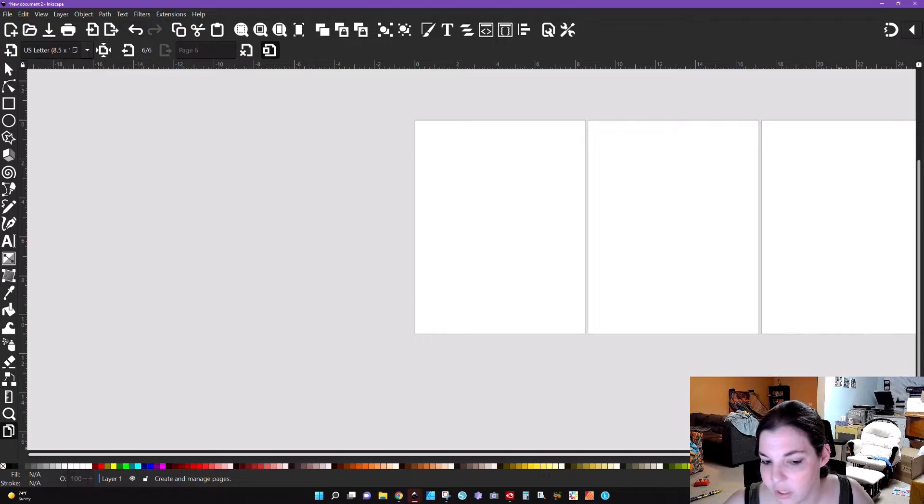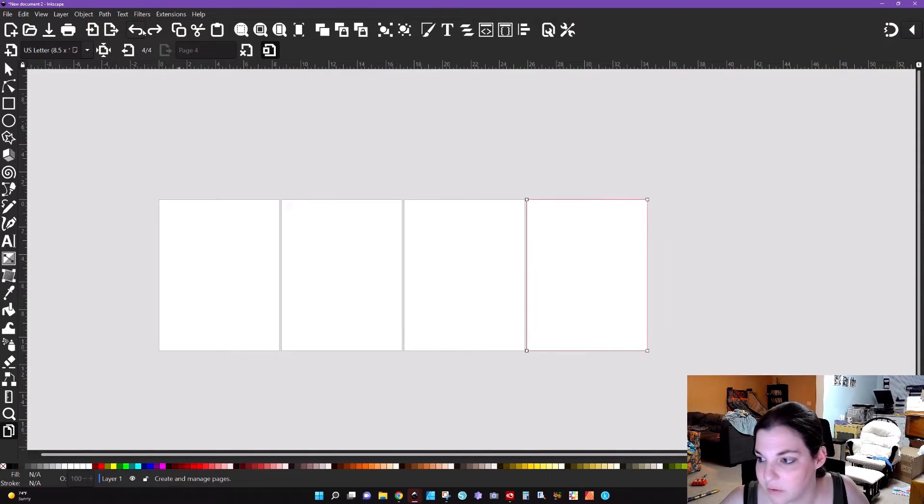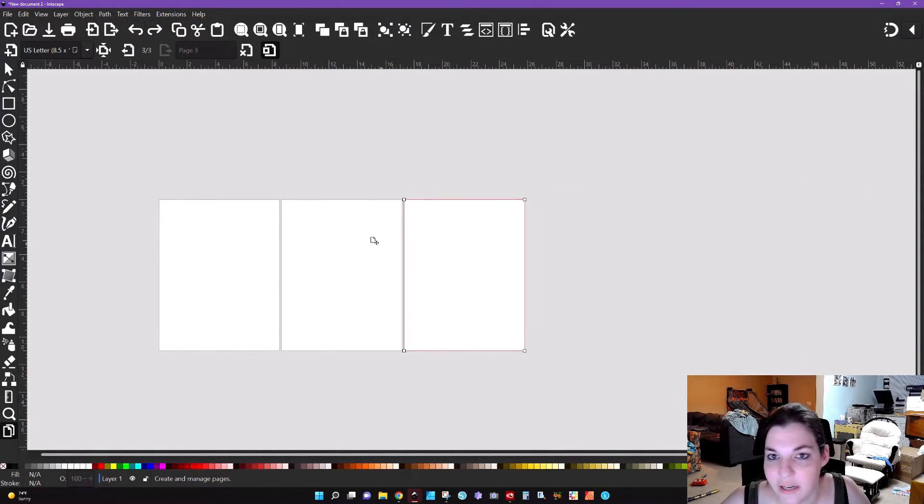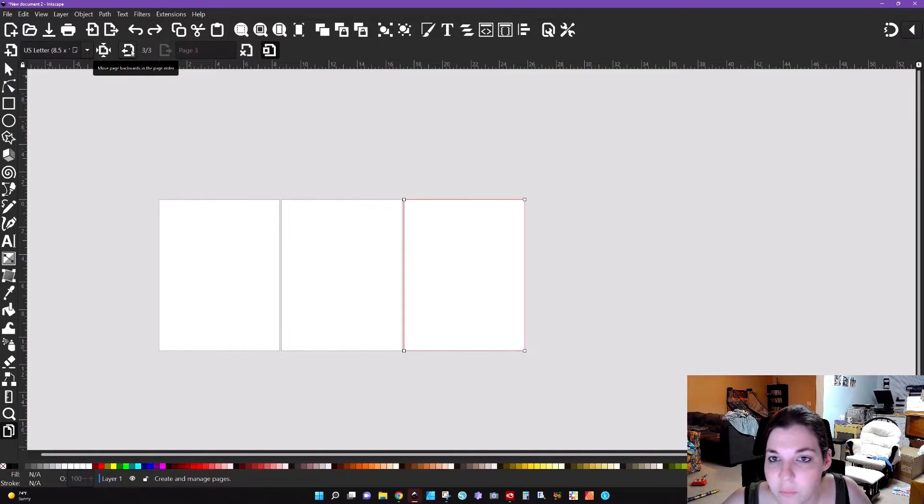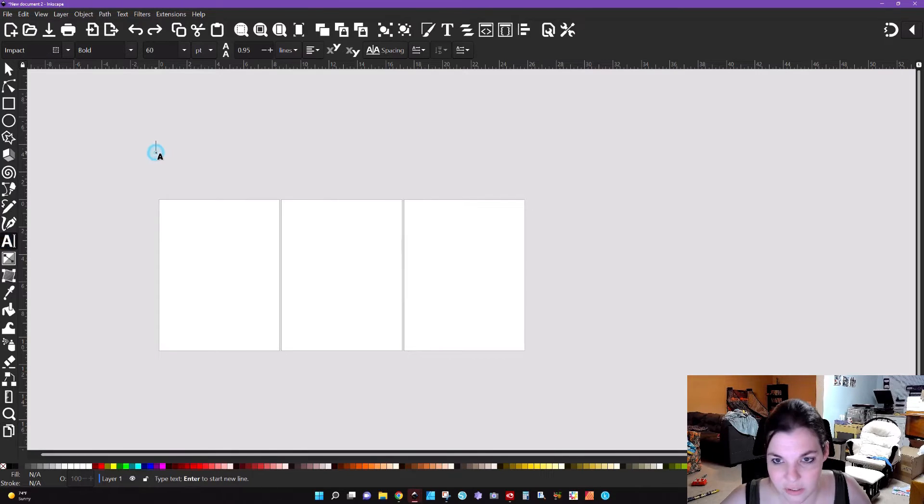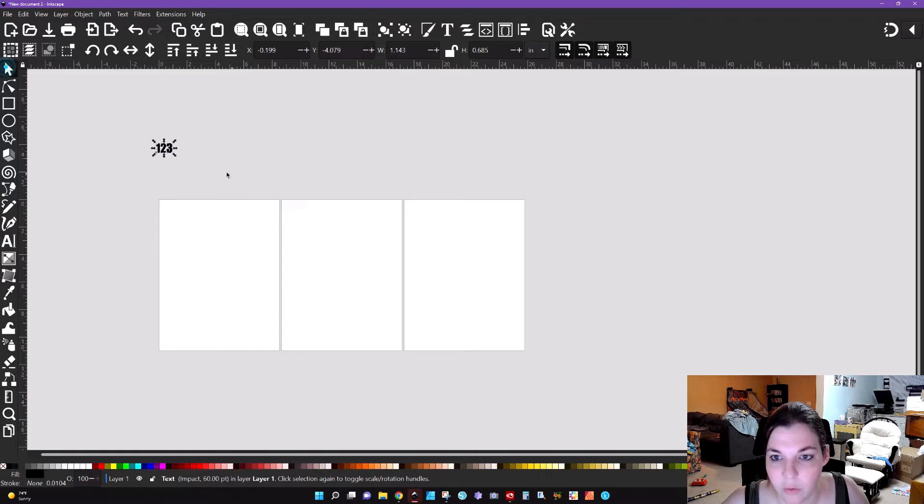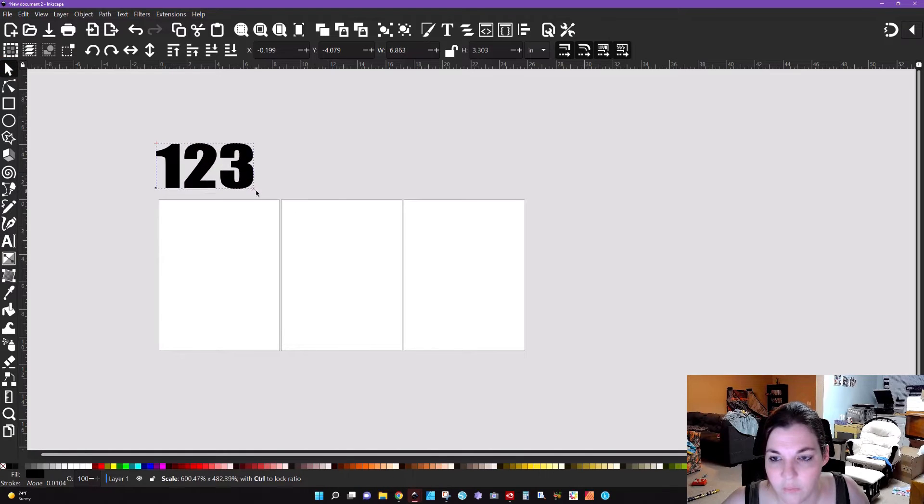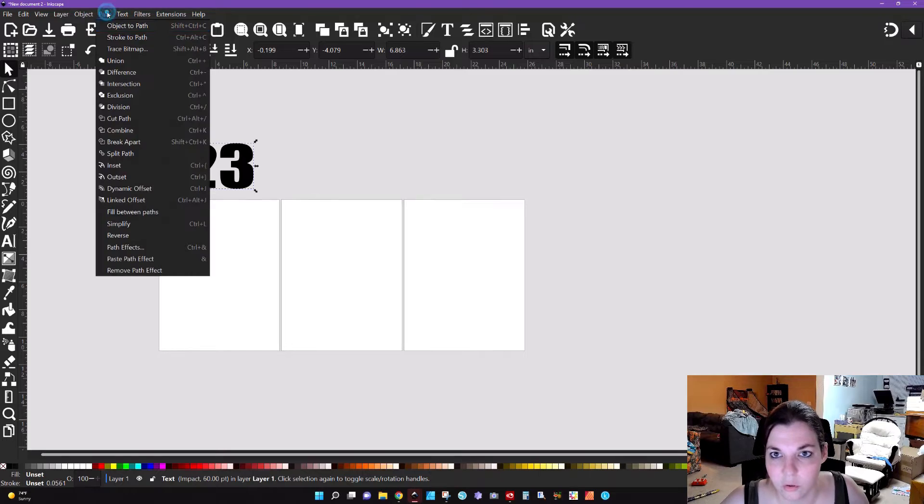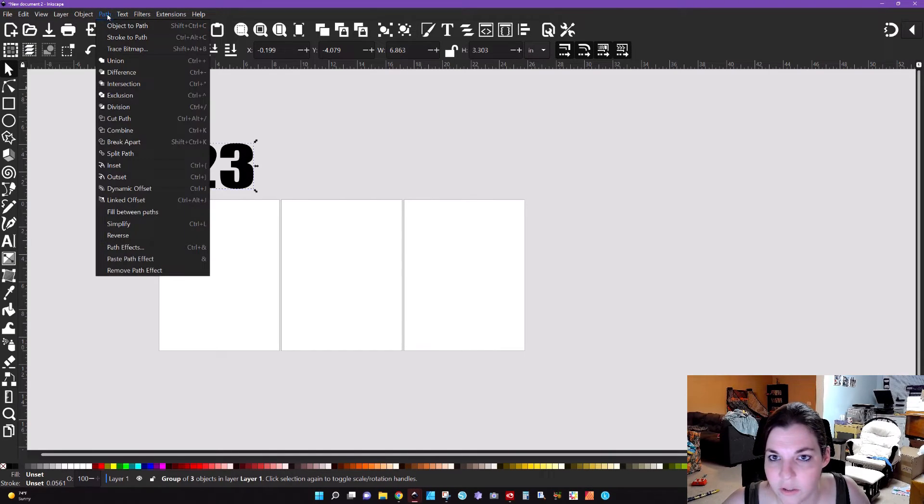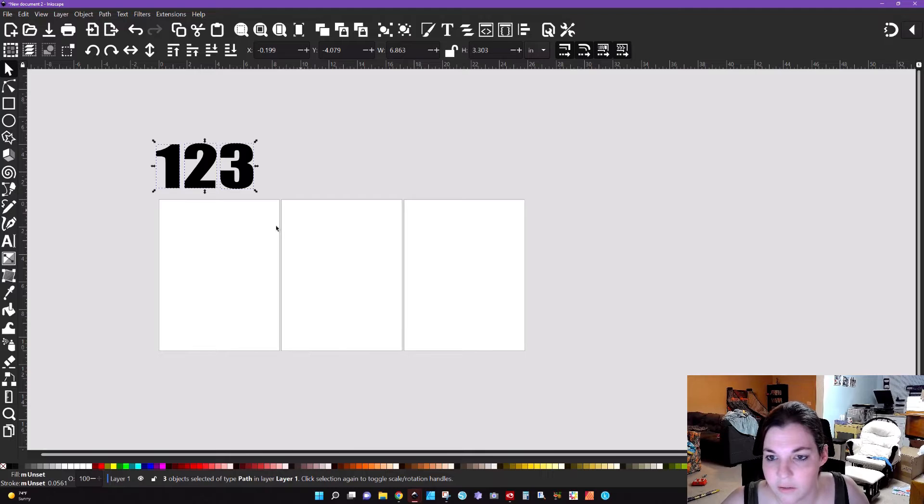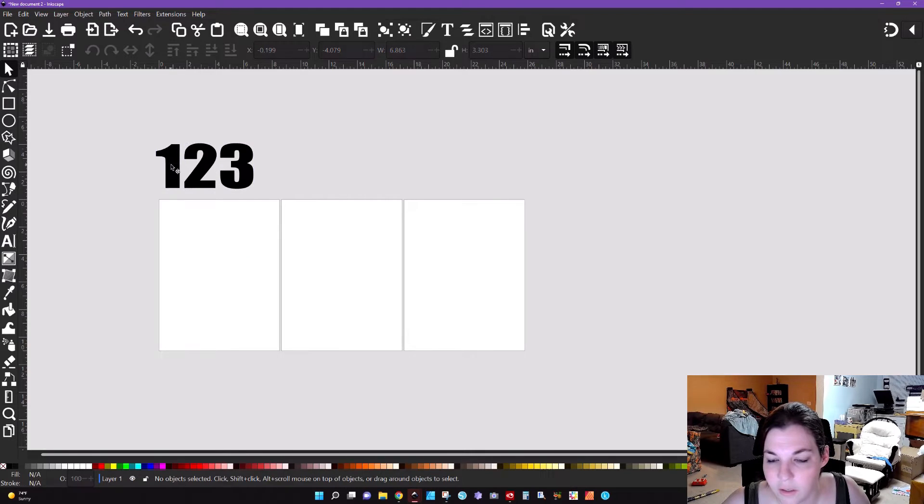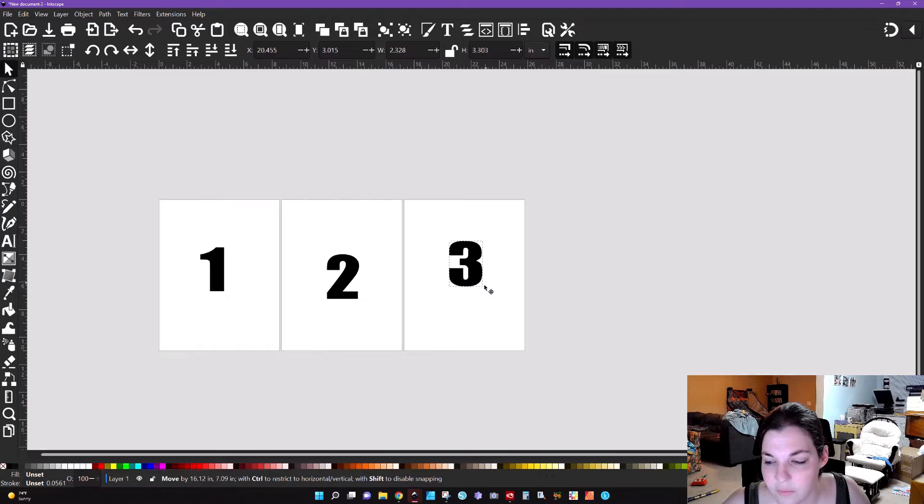I'm going to actually back out. I don't want that many pages. I really just want to show you guys how this interface works. I'm just going to take some text real quick and I'm going to type out 1, 2, 3, and then I'm going to path object to path and then I'm going to ungroup that and I'm just going to move these here so y'all can see what this looks like.